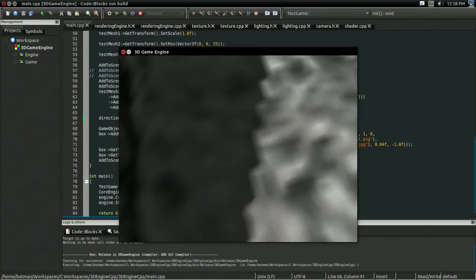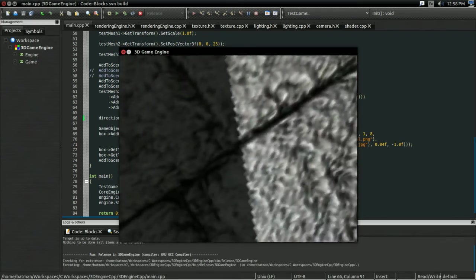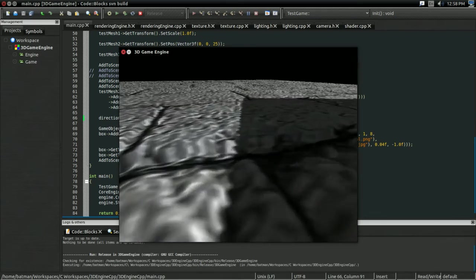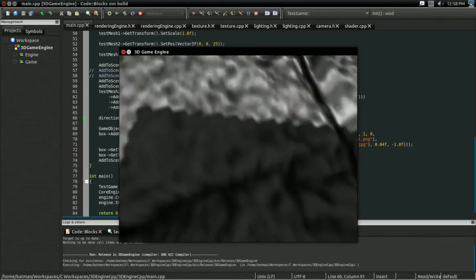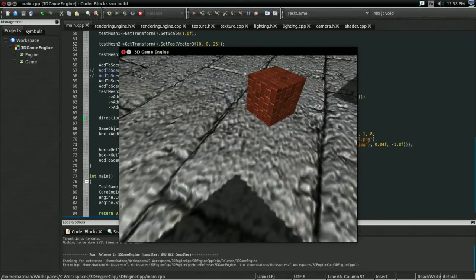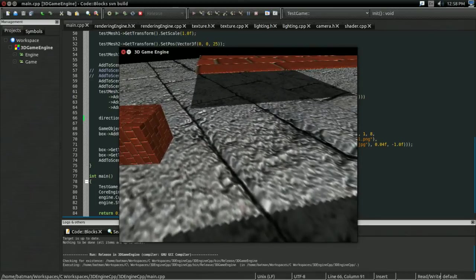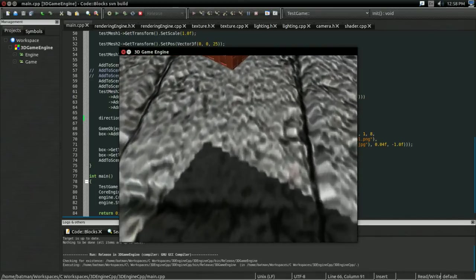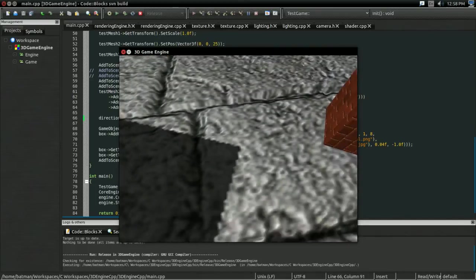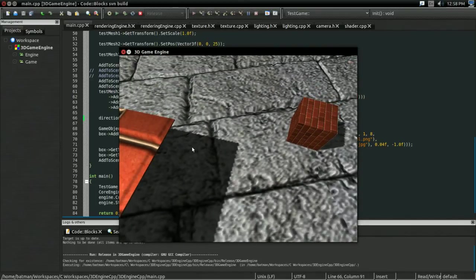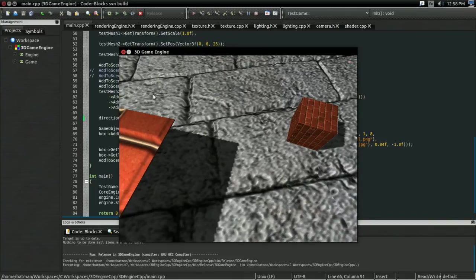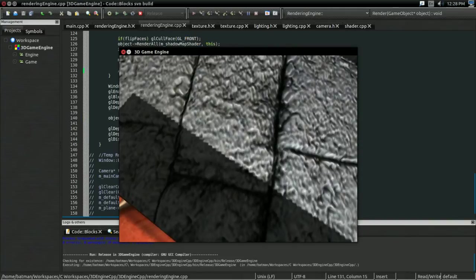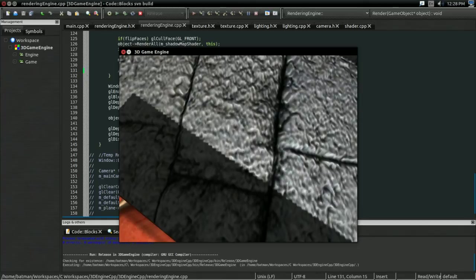Next up, let's start dealing with our shadow edges here. Because we could deal with this with percentage closer filtering like before, but variance shadow mapping offers us another way. And, we'll be talking about what that way is in the next video.